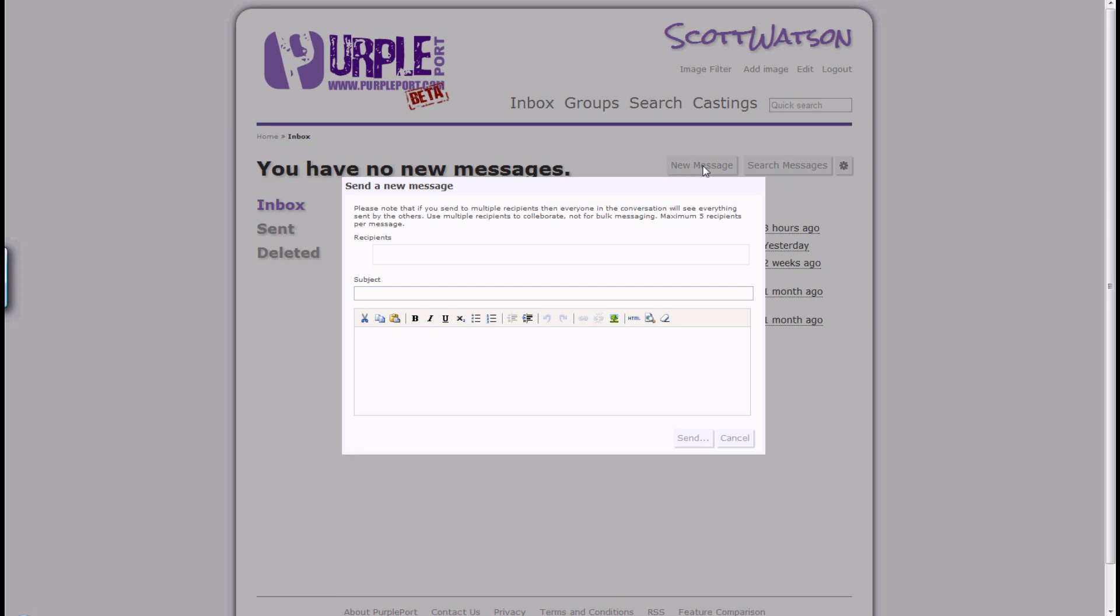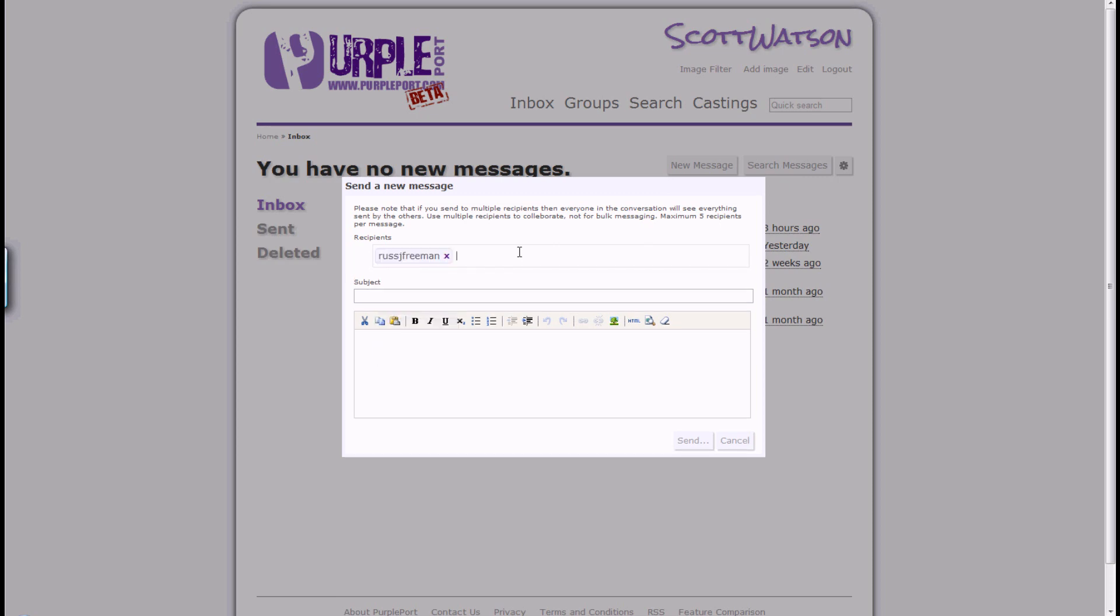This has not been designed for bulk messaging. We have added the auto-complete feature found elsewhere on the website to make it easier for you to find the people that you wish to send your message to.